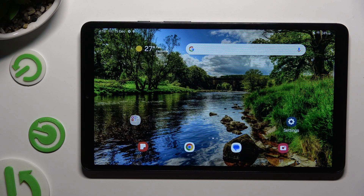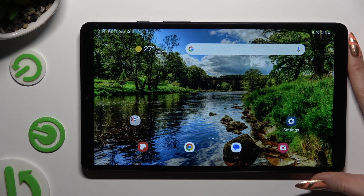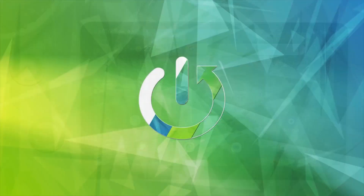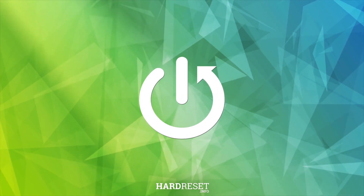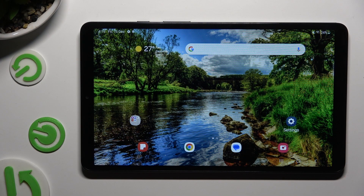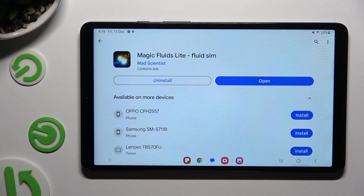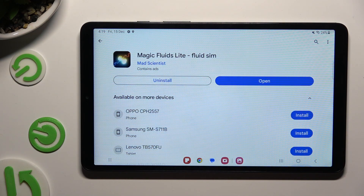In front of me is Samsung Galaxy Tab A9, and today I would like to show you how you can download and apply an animated live wallpaper called Magic Fluids. Firstly, open the Play Store and install the free app called Magic Fluids Lite Fluid Sim from Mad Scientist Developer.